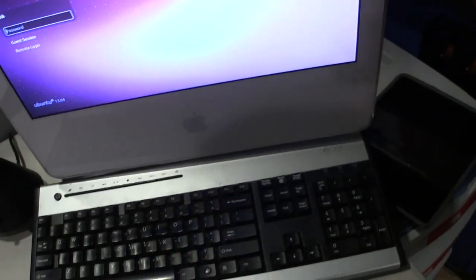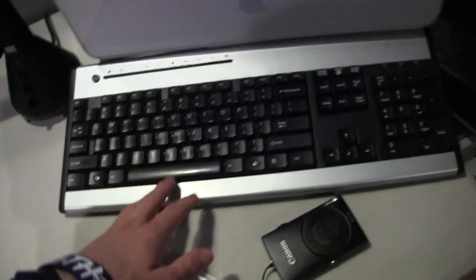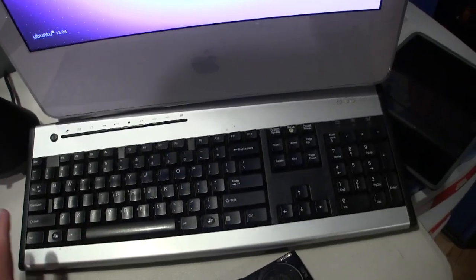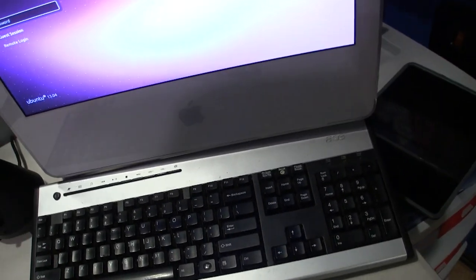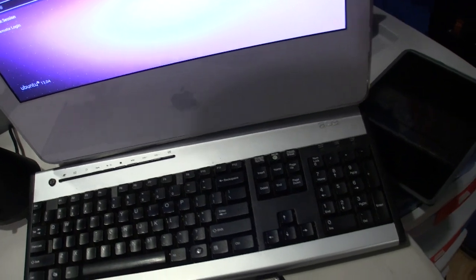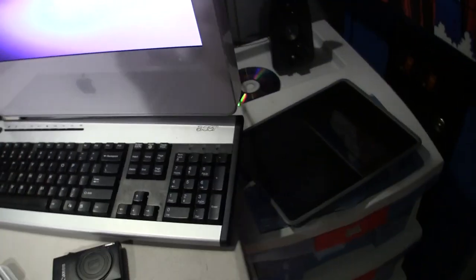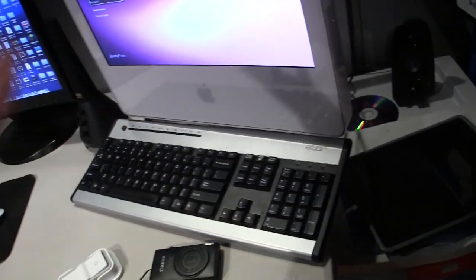I just have an Acer keyboard connected to it. This is from my mom's desktop upstairs. She got a replacement, so, yeah.